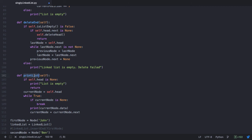By this, I hope you have a strong understanding of singly linked lists. Thank you.